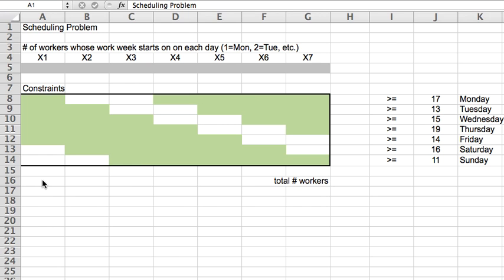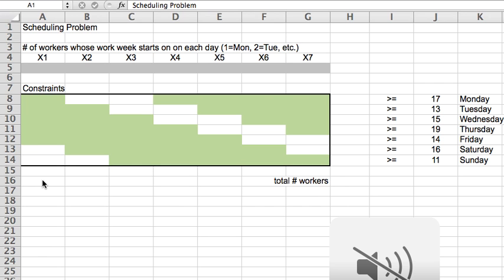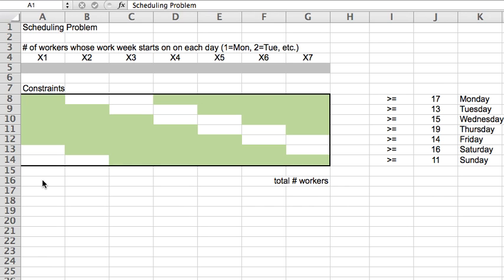The story behind this problem is the following. There is a restaurant that's being opened and we're thinking about how to staff it. So the data that we have is this. Based on our experience and based on how much demand we expect to get each day of the week, we estimated how many servers we would need to have there working that particular day to be able to provide good service.